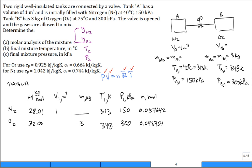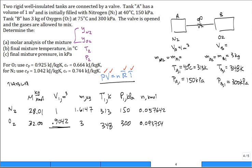Taking the number of moles of nitrogen and multiplying by the molar mass of 28.01 kg/kmol gives a nitrogen mass of 1.6147 kg. We can also calculate the volume occupied by the oxygen using the ideal gas equation, solving for V: that comes out to 0.9042 cubic meters. Summing the volumes gives the total volume of the mixture: 1.9042 cubic meters. The total mass is 4.6147 kg, and the total amount in kmol is 0.151395 kmol.